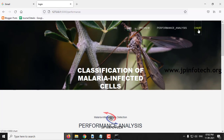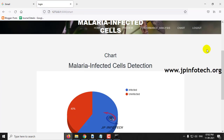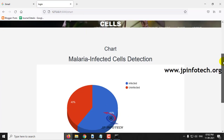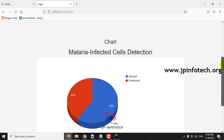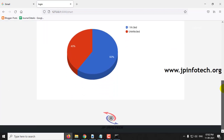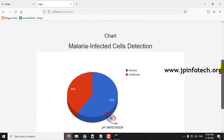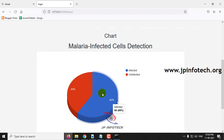At last, let me go to the chart part. This is a static chart because we have not used any database. The chart values have been depicted from the data used for training. Here you can see the dataset consists of around 60% infected images and 40% uninfected images.